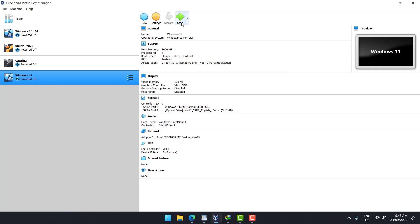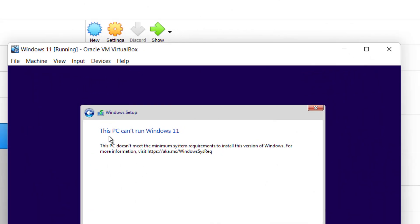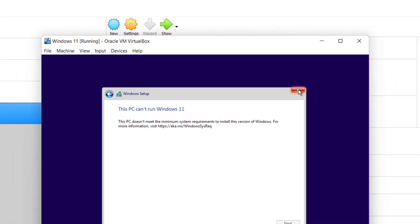Now we're going to start the machine. You will see the message screen that is preventing us to install. This is the message that I'm telling you. This PC cannot run Windows 11. This PC does not meet the minimum system requirements to install this version of Windows. Now we're going to do the following.